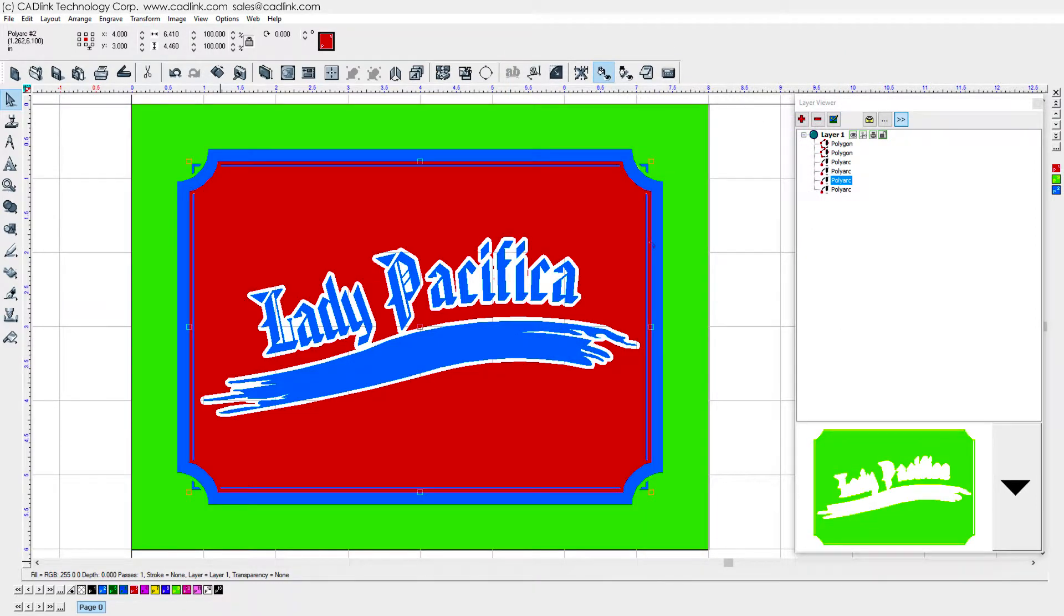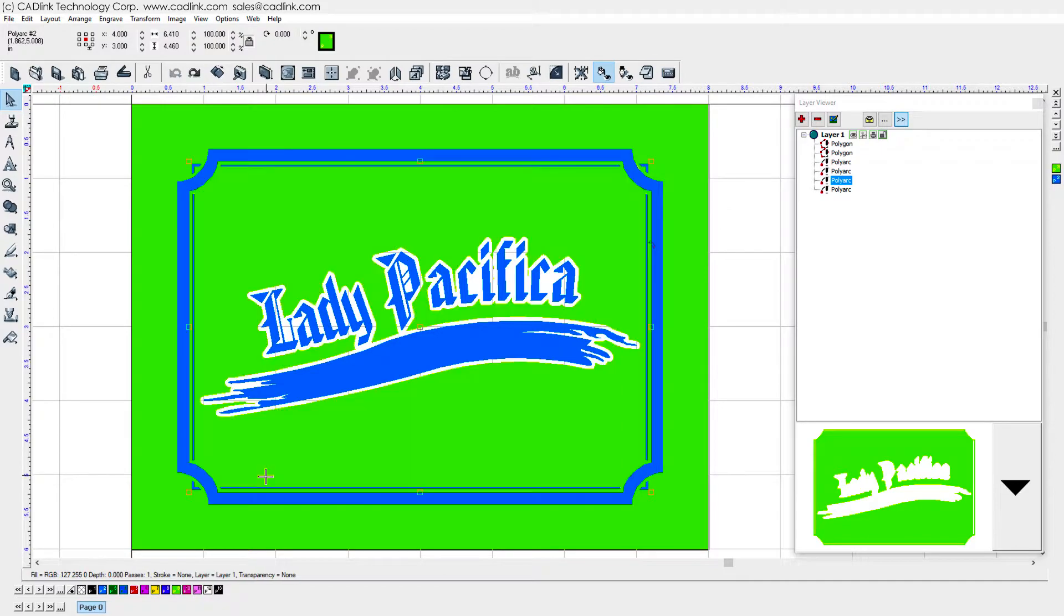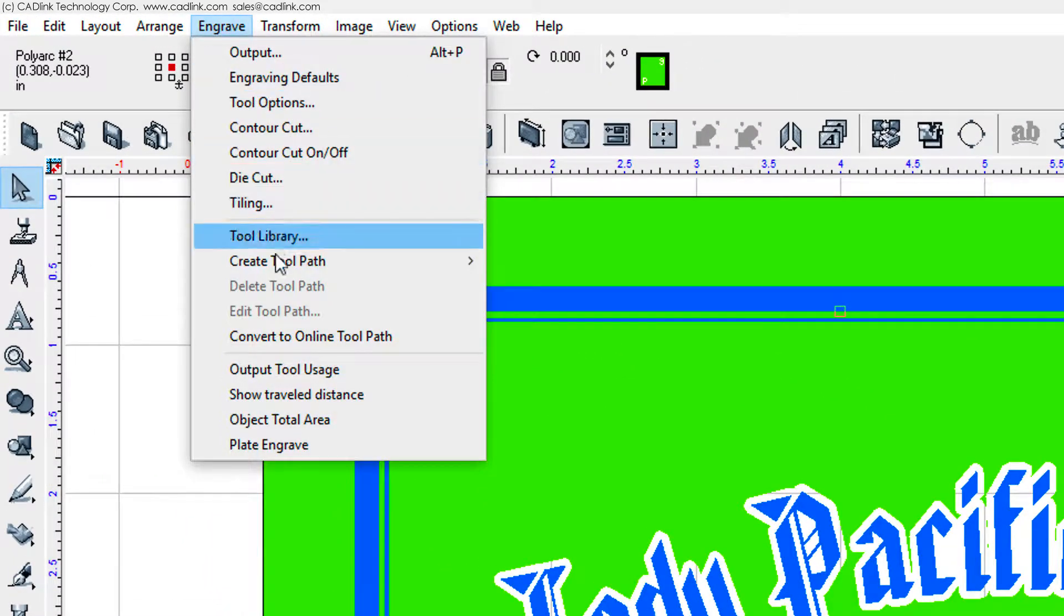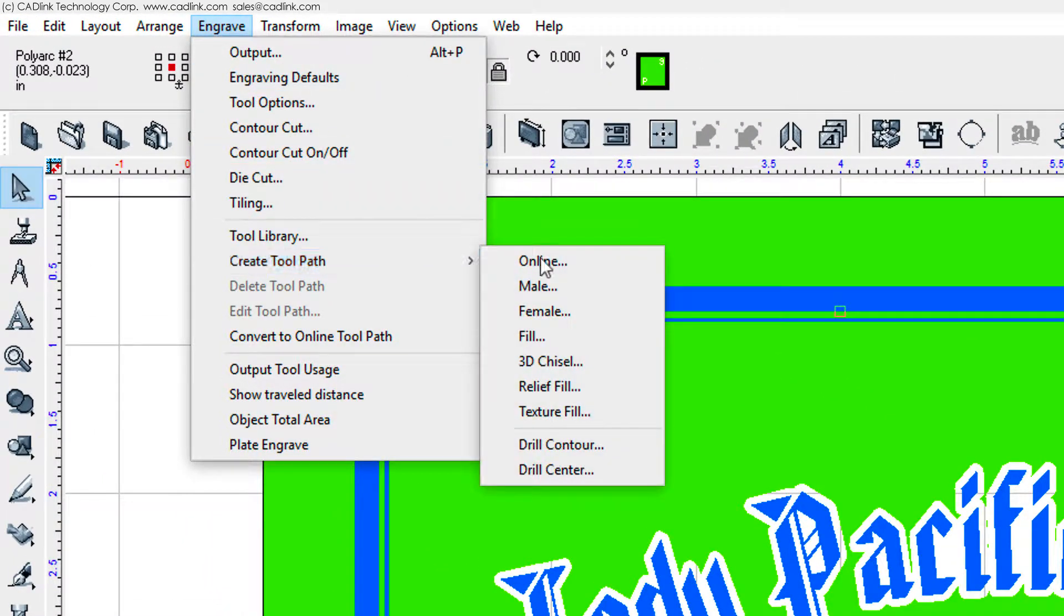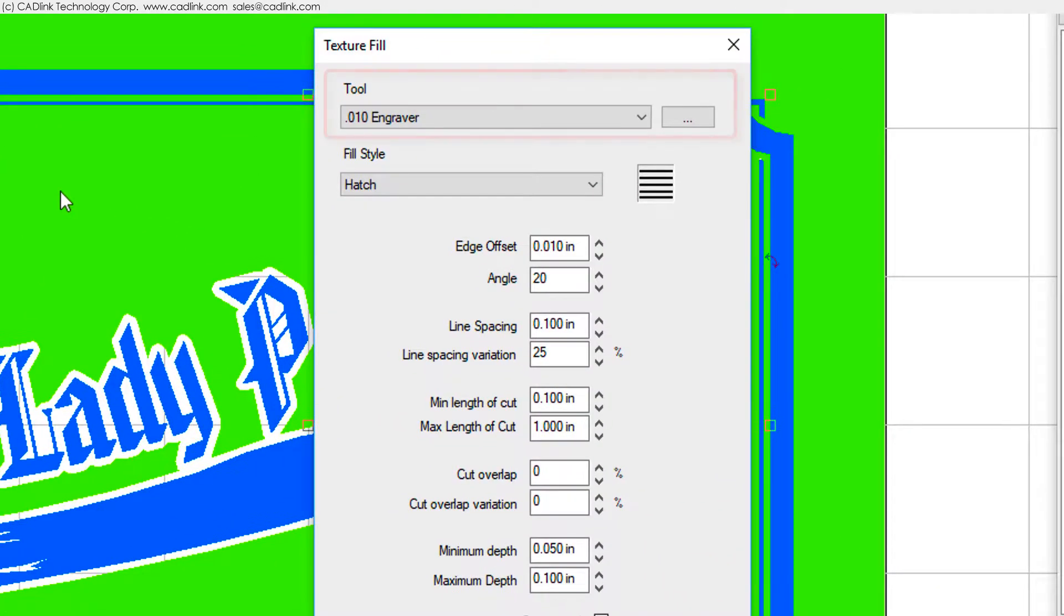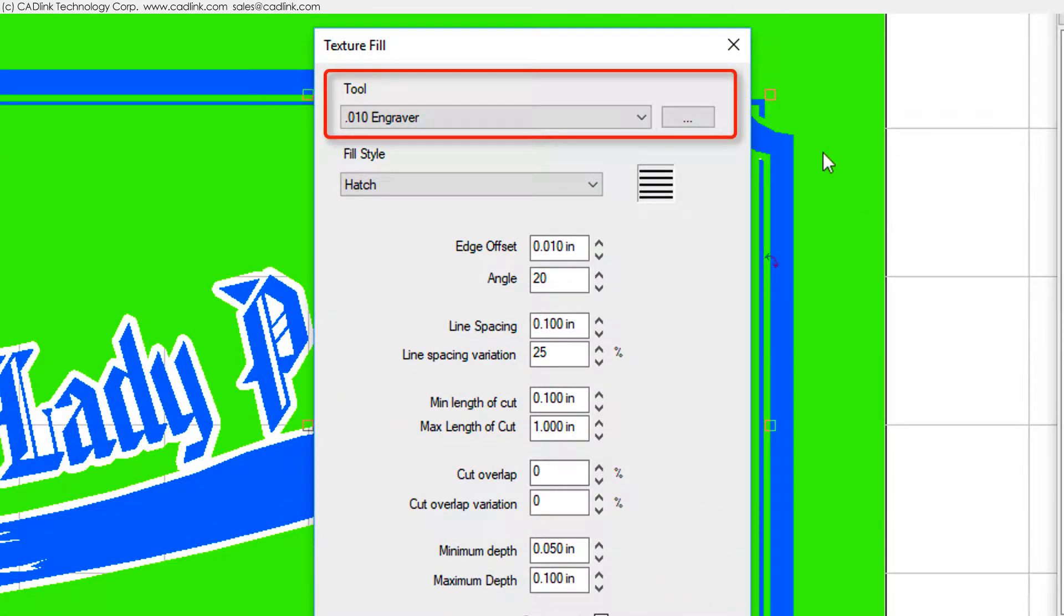For the remaining area, we want to provide some texture, so from the Engrave menu, we choose Create Toolpath Texture Fill. Your choice of tool depends upon the material and the desired texture. As a suggestion, a bow-nosed tool tends to produce good results, as will a V-bit or engraving bit.